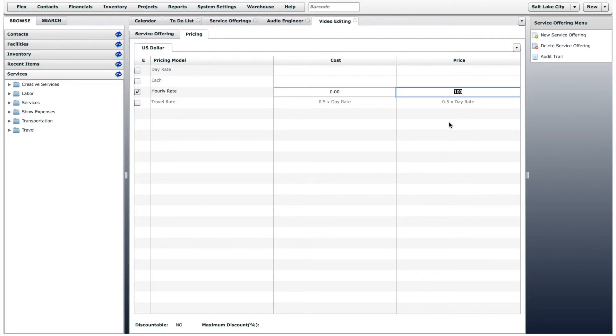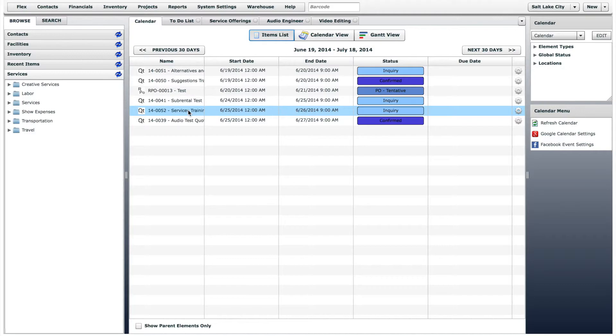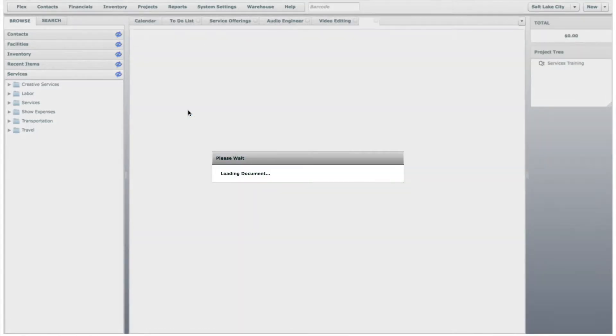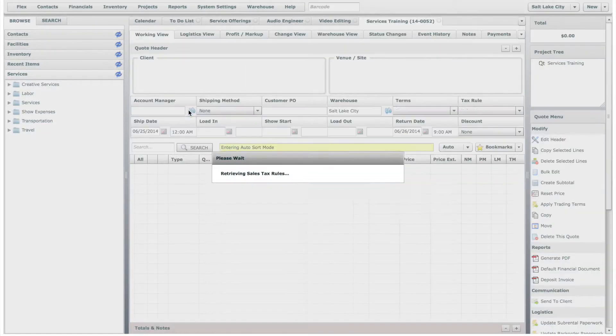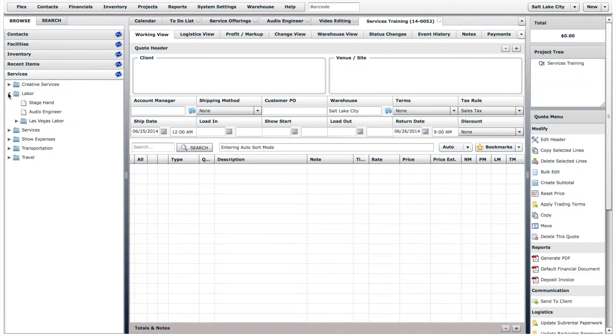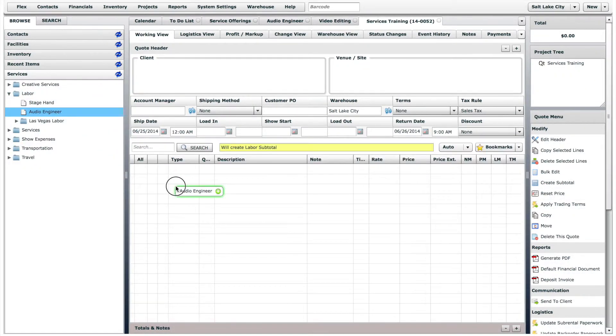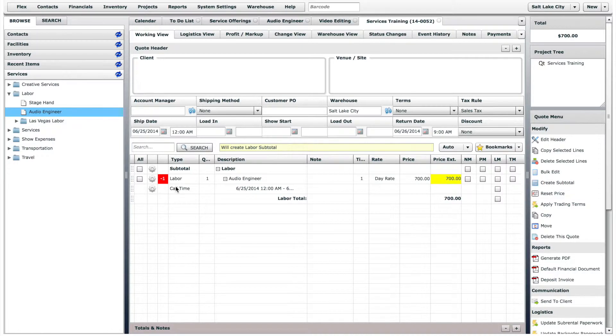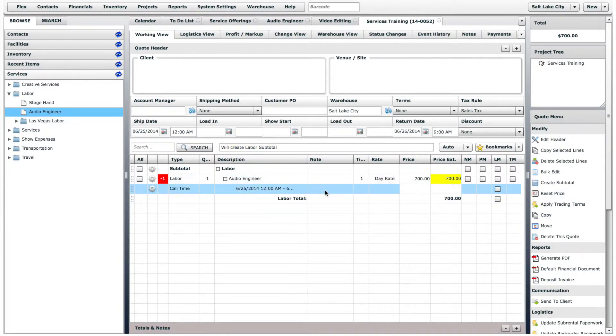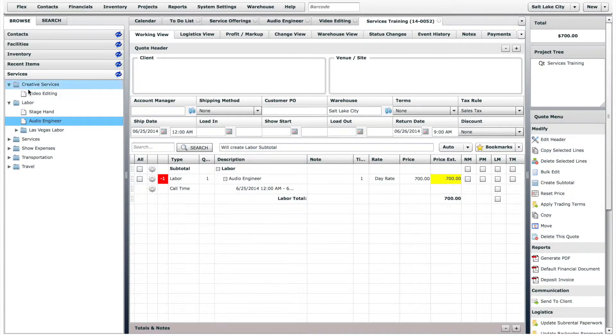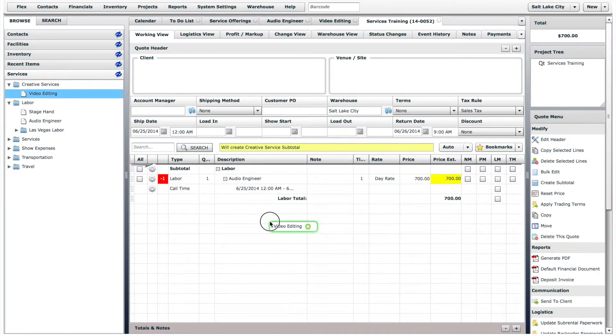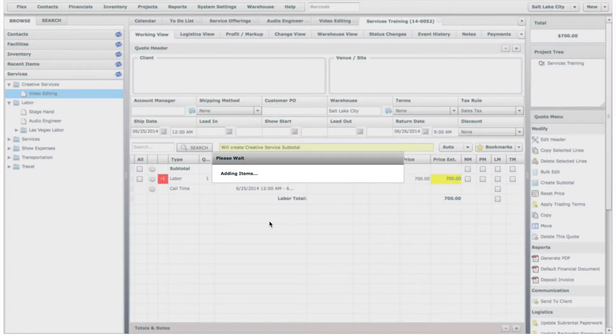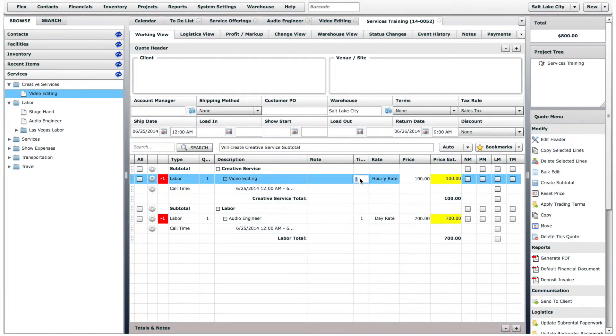Now, if we open a test quote, and first we will add the Audio Engineer Service offering. You can see that the price is automatically added. Now, if we add the Video Editing Service offering, the price is automatically added, and you can adjust the time manually.